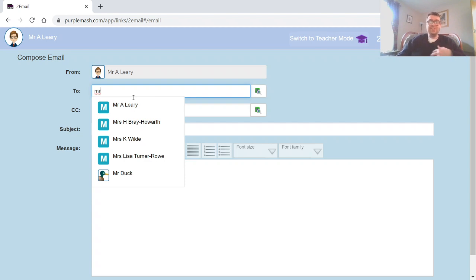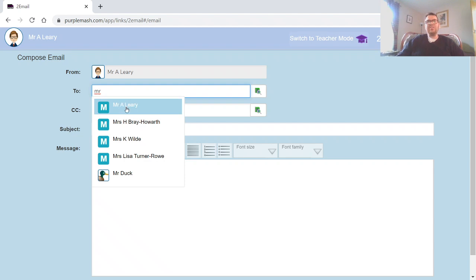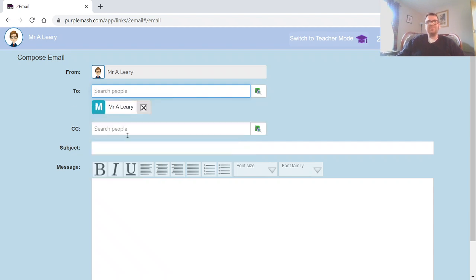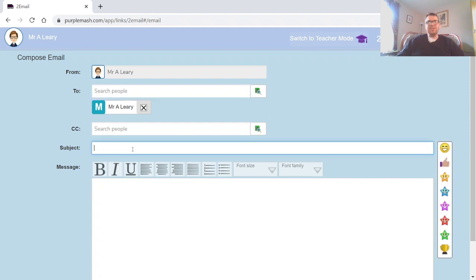Obviously I'm not going to send one to me, but if I was somebody else sending one to Mr. Leary, I would start typing in 'Mr.' and obviously 'Mr. A. Leary' then appears. I might want to type in there a message.